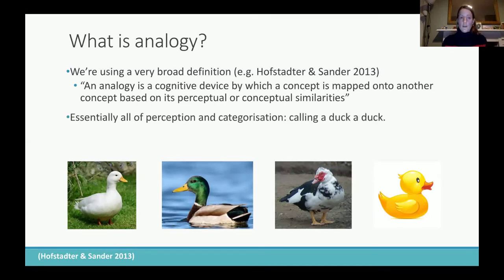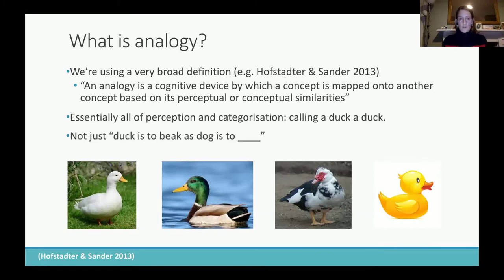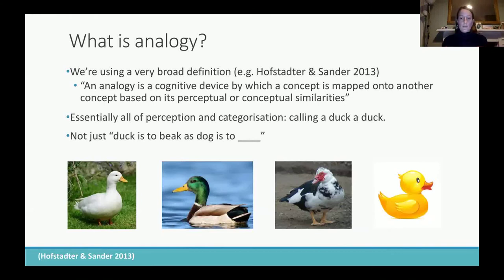Essentially this covers all of perception and categorization — every time you call a duck a duck, that is in a sense a form of analogy. This is in contrast to what a lot of people think of when they think of analogy: analogical reasoning specifically, like 'duck is to beak as dog is to snout' — we're not really talking about that here.